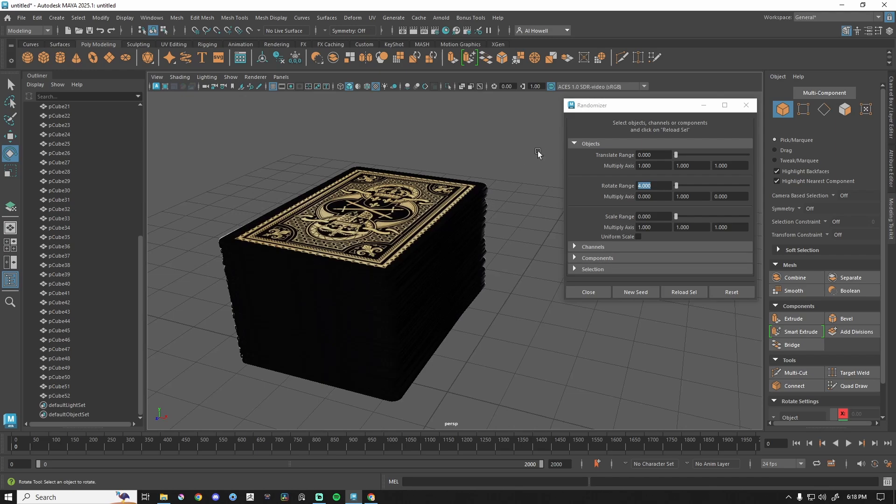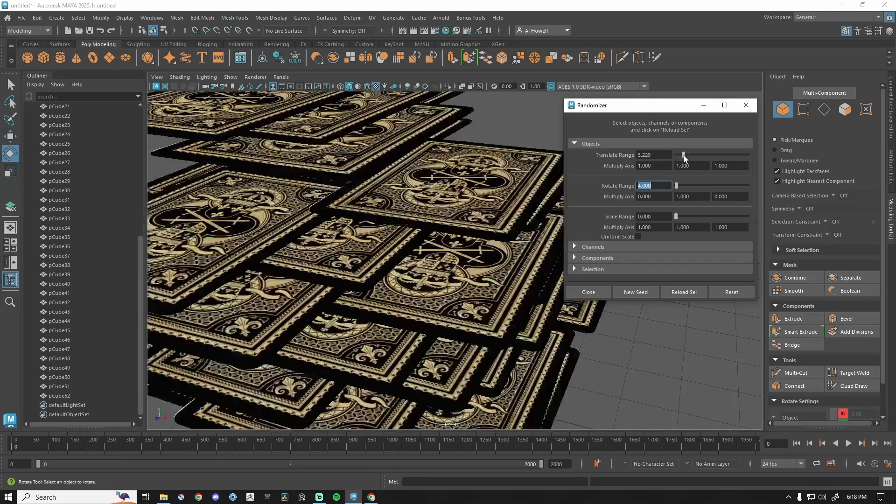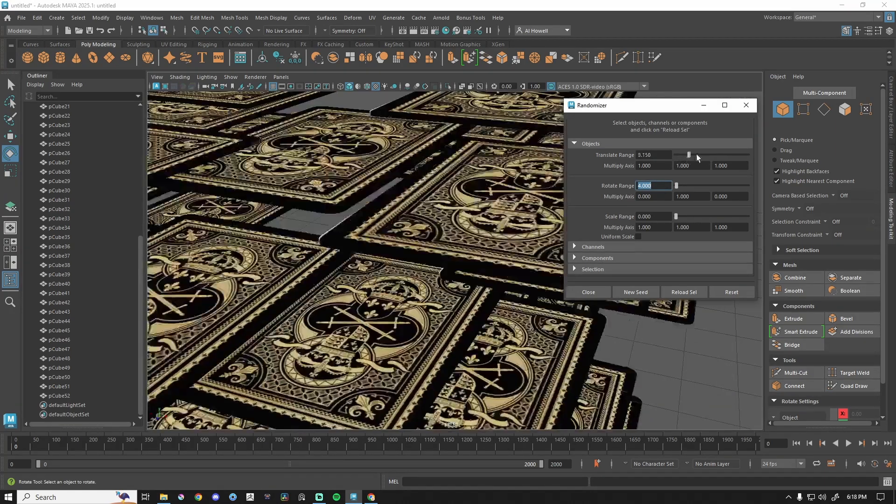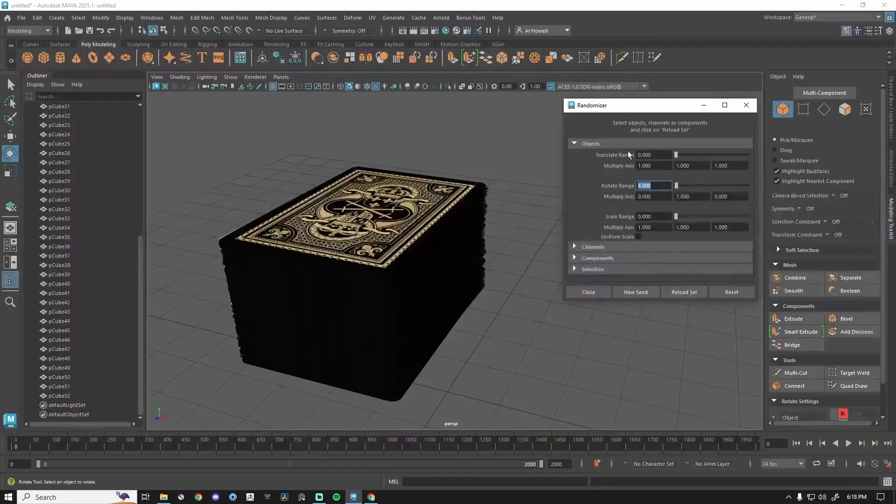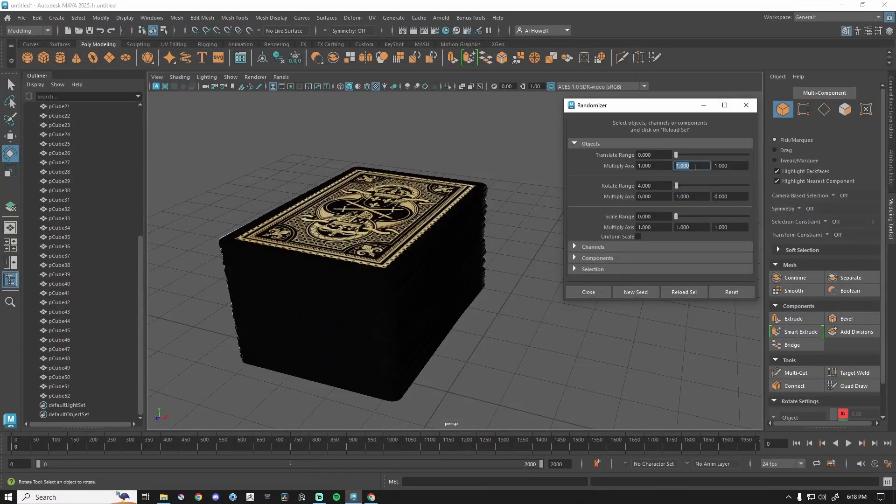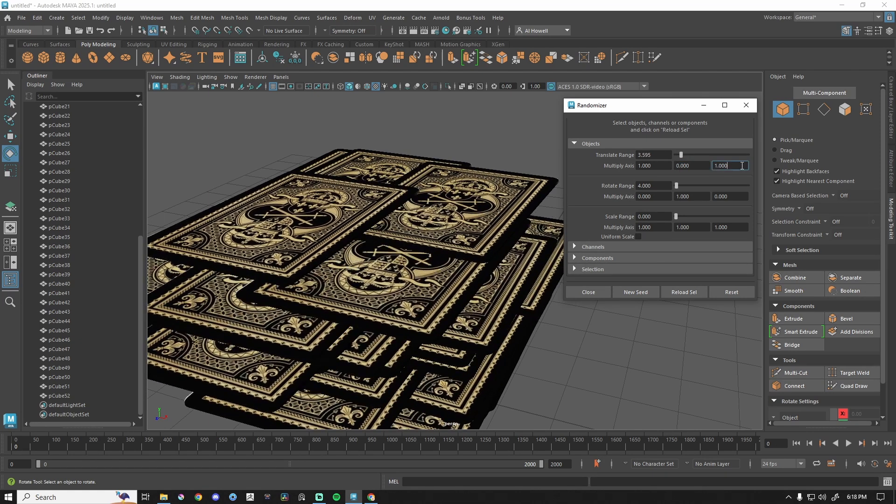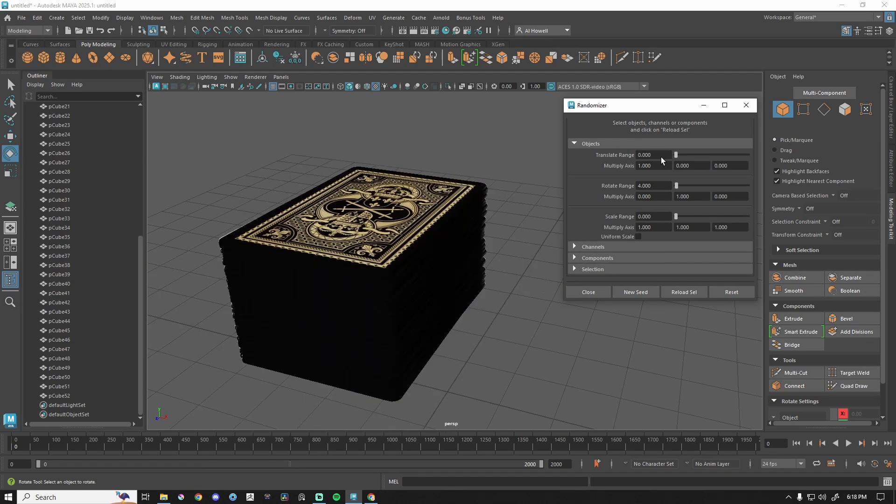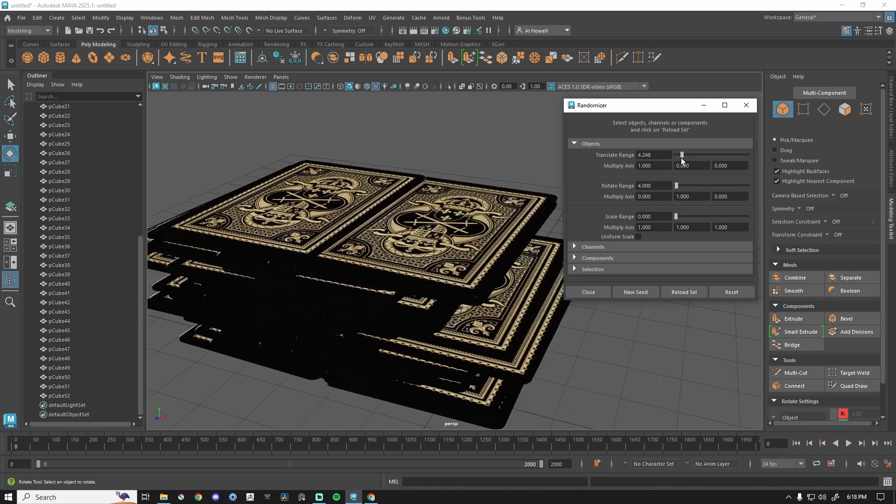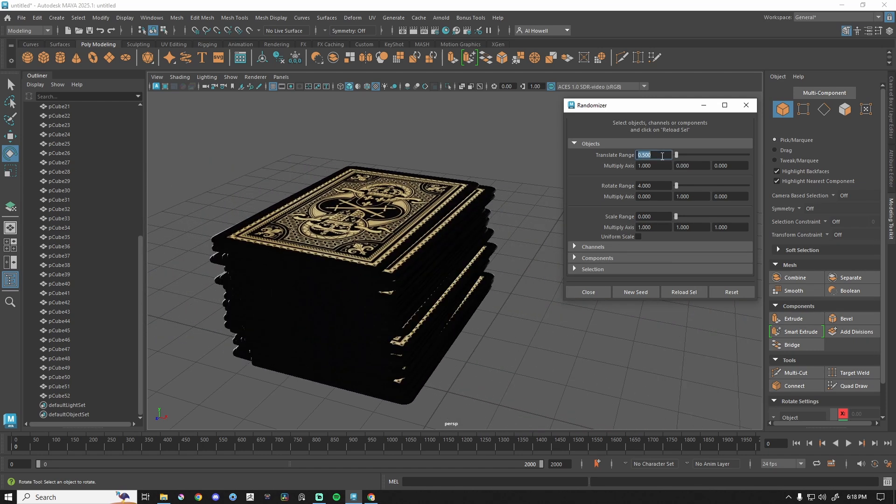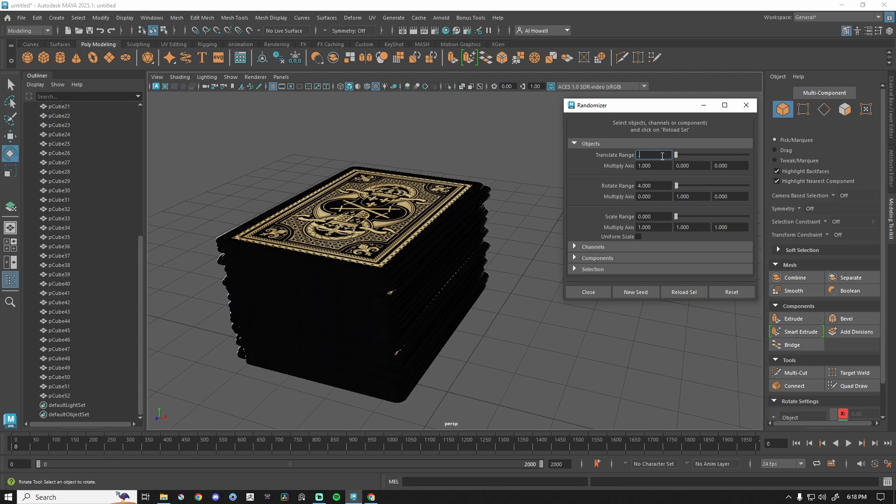We can also do translate. So if I were to pull this, right, these cards are way out here. That's not what we want. Let's set that one to zero. Actually, you know what? Instead of that way, let's also do zero here because that's going to be a side to side kind of thing like that. Awesome. Let's do 0.5, way too much, 0.2, 0.1. Okay.